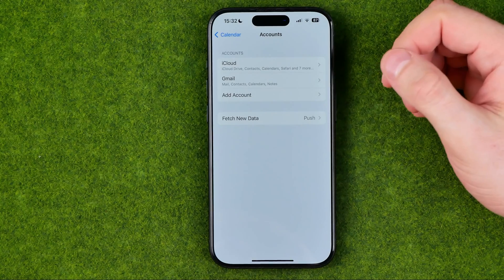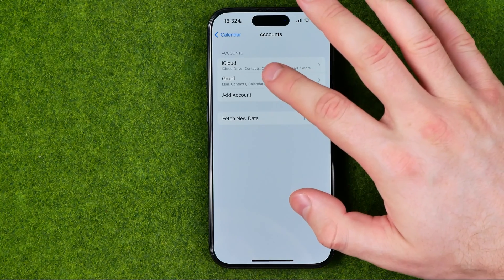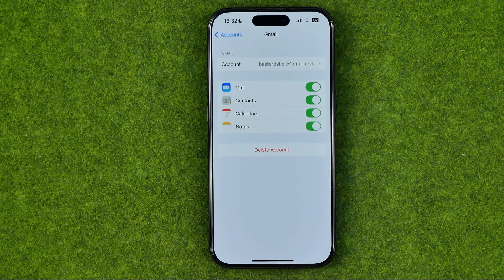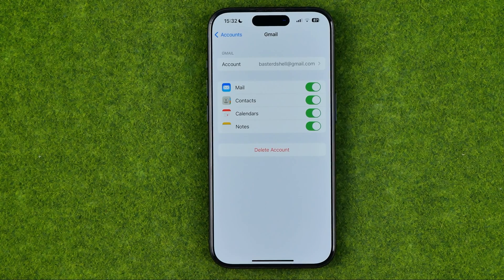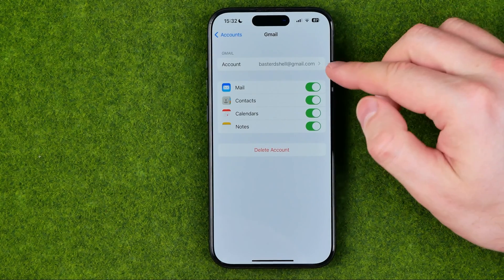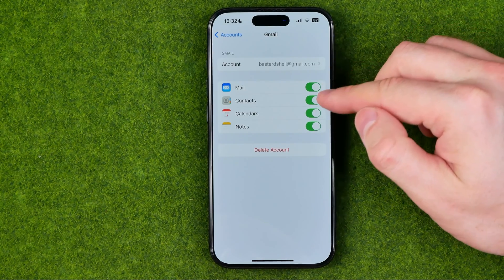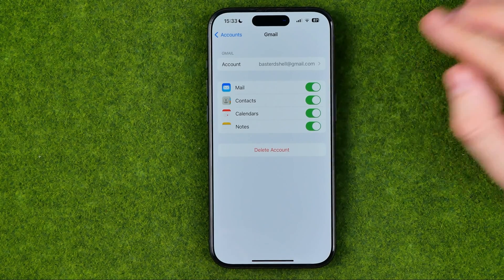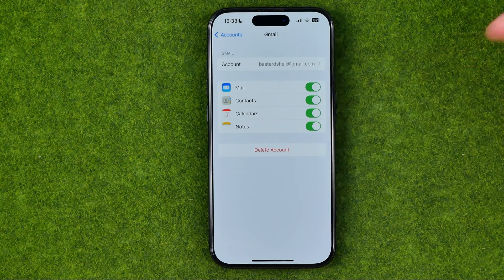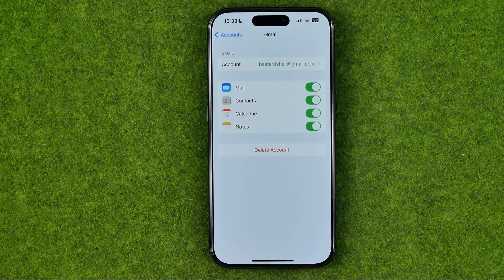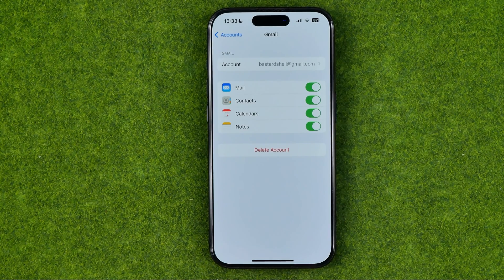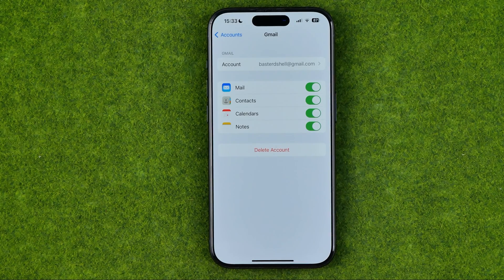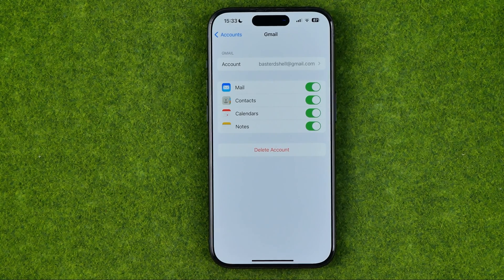Once you've added the Outlook account, you'll be able to tap on it and it will give you options to sync your mail, contacts, calendars, and notes. On that step, just make sure that Calendars is turned on to allow the calendar app to sync calendar data between iPhone calendar and Outlook calendar.